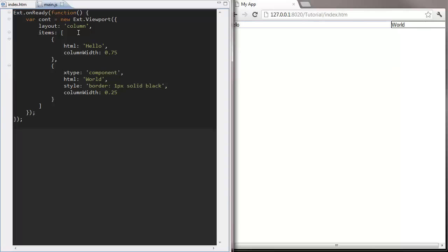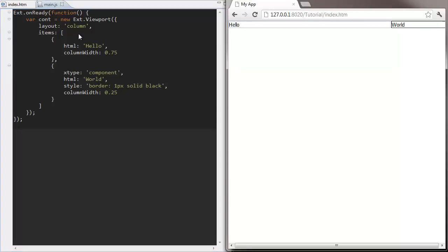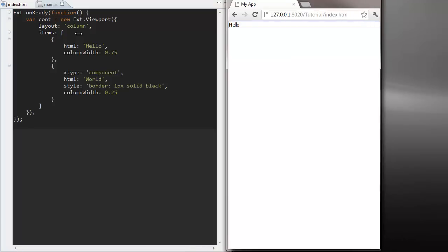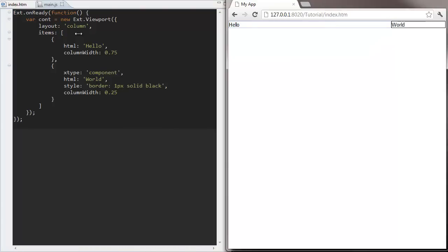When we resize the browser window, the viewport's going to notice and it's going to re-render its children. You can see, as I resize, the components are keeping the correct relative column widths.